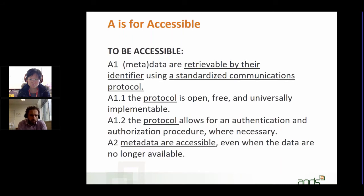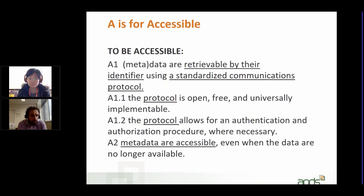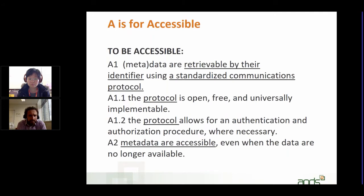When retrieved by their identifier — that's the identifier we talked about last week, so that can be a DOI, a Handle, a Purl, something that's persistent — by using the DOI, Handle, or Purl, you should be able to get access to the data or the metadata. The protocol to get there should be open, free, and universally implementable, meaning it's a standardized protocol that can be used by anybody.